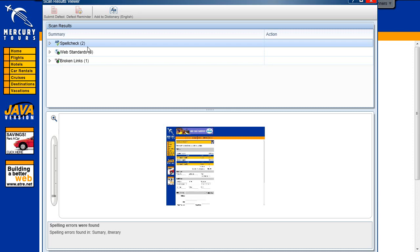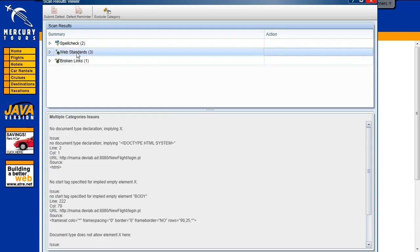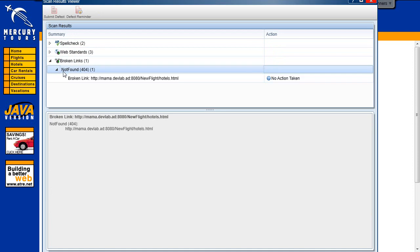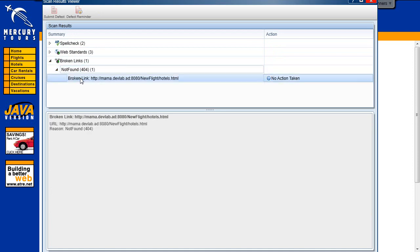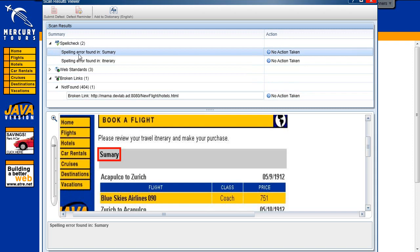We see in the Scan Results Viewer that the Spell Check Scanner found two spelling errors, the Broken Link Scanner found one broken link, and the Web Standards Scanner found some errors when validating the page. When selecting the Broken Link result, we can see a detailed description of the error. When selecting one of the spell check errors, you can see an image with a red frame marking the error on the page.